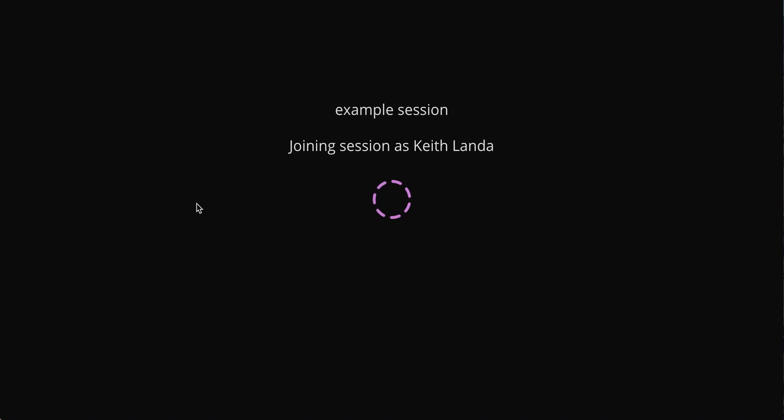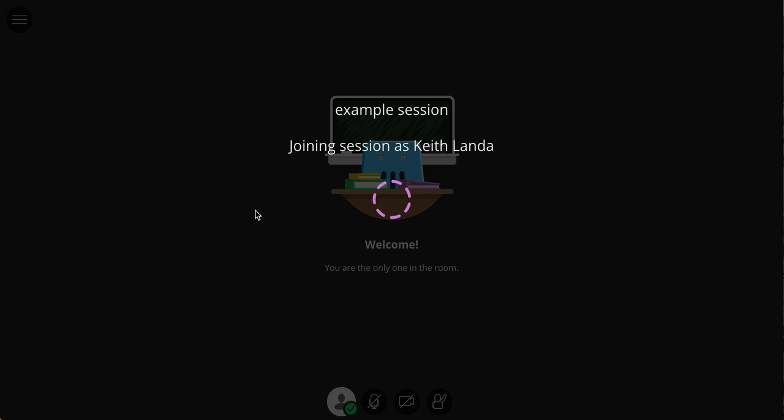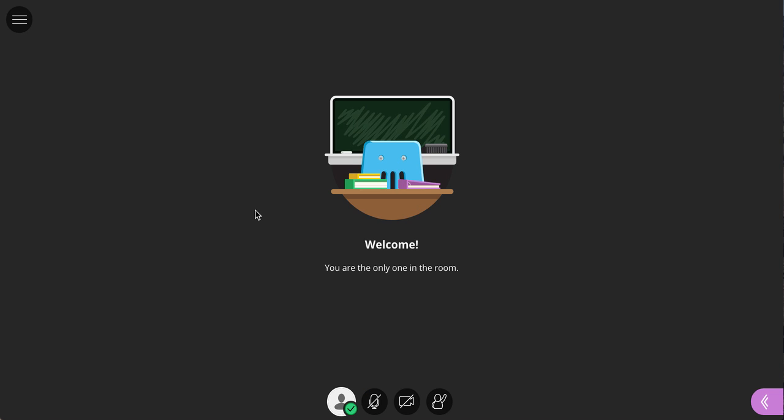It will launch the Collaborate window for the session and I'm obviously going to be the only one in this session. Moodle will pass my credentials to Collaborate. And once everything loads,